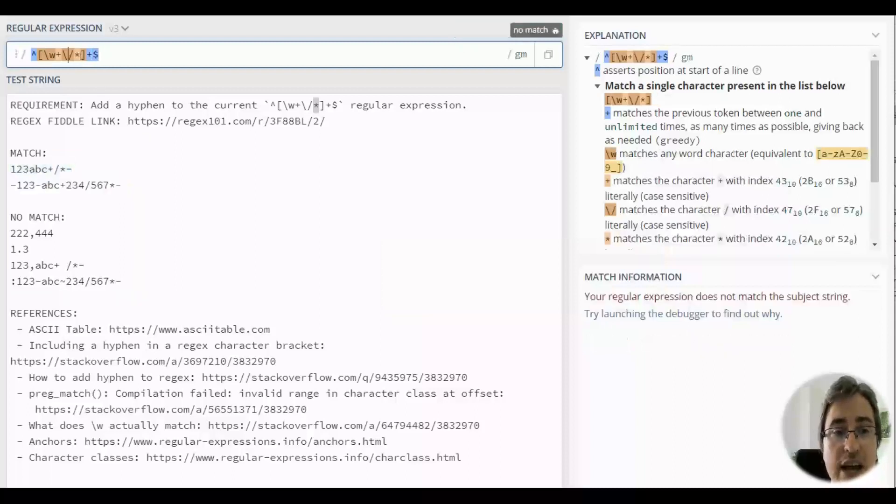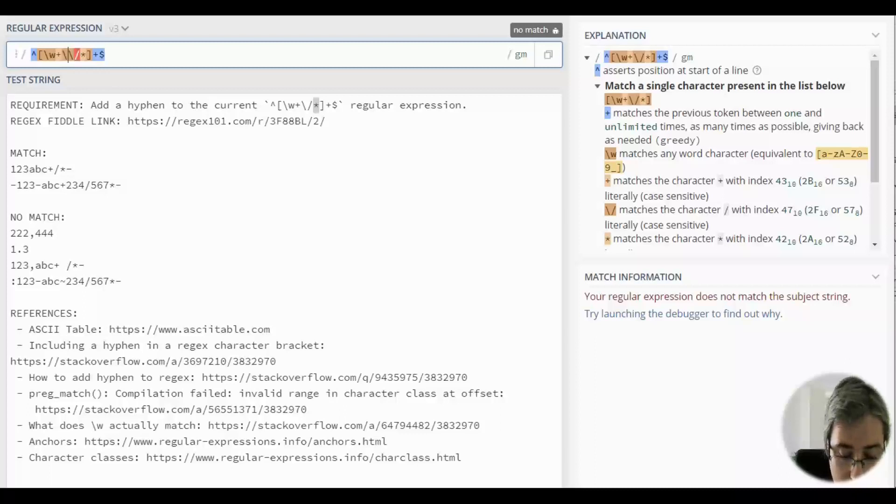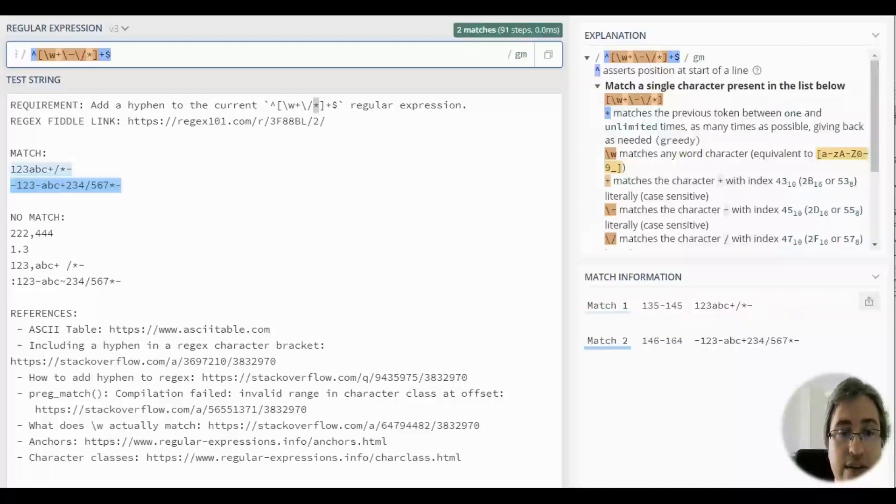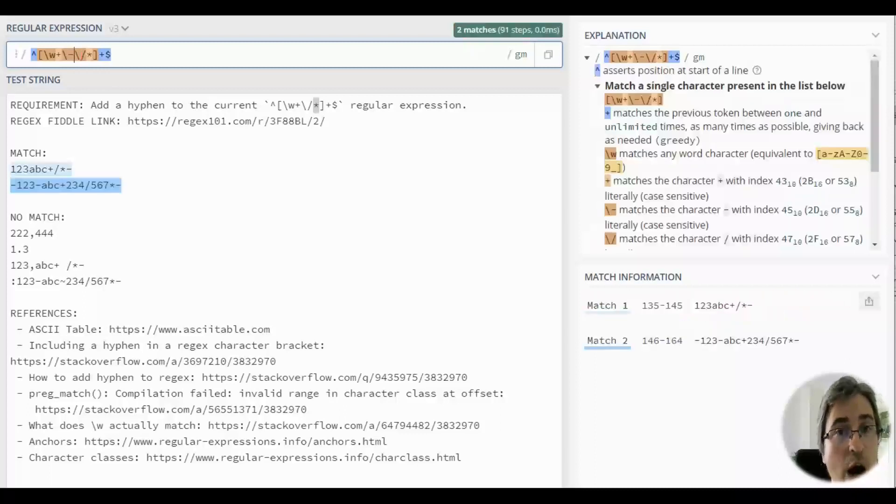We can put it anywhere here and escape it, like this, and it will still be accepted. However,